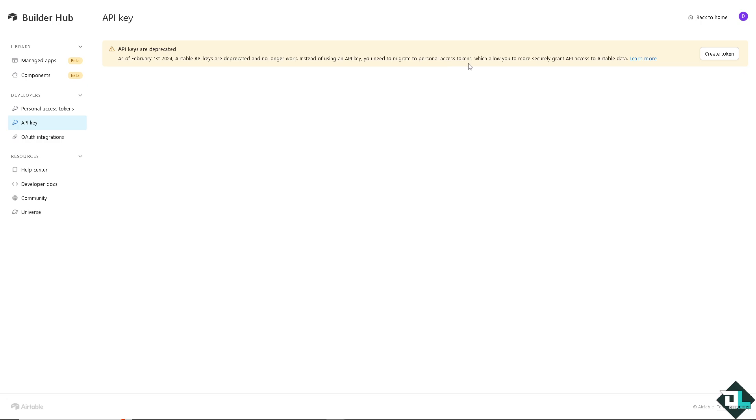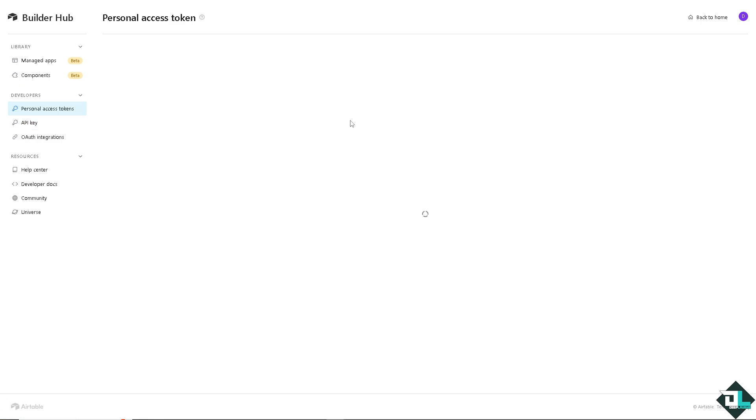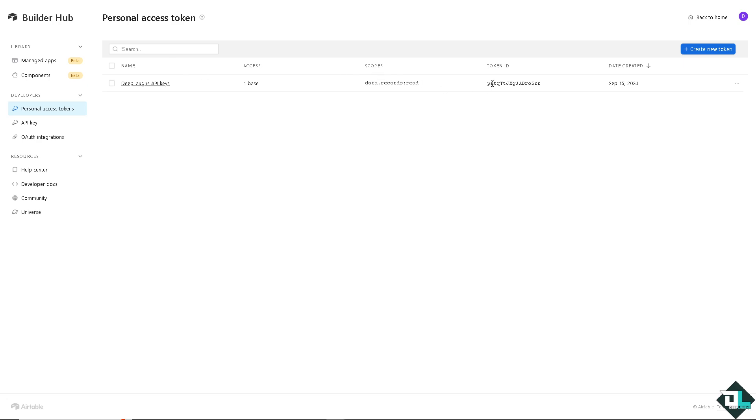It will allow you to more securely grant API access to Airtable data. So as of this moment they highly suggest to create tokens instead of the API key. If you click on the create token you would be forwarded here to your personal access tokens that acts as your API key as well.